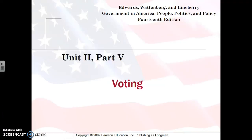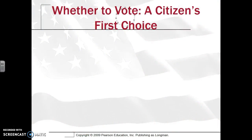Hi, this is Kelsi Fogowski for APGovReview, and in Unit 2, Part 5, we're going to be looking at voting. In Unit 3, there is an entire chapter focused just on elections. However, since this is the Political Beliefs Unit, voting is part of that, so we will be getting a brief introduction to that.